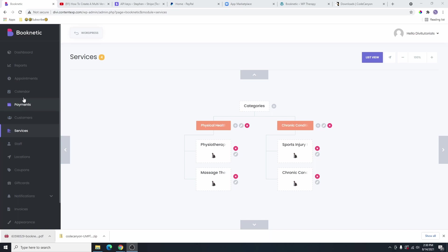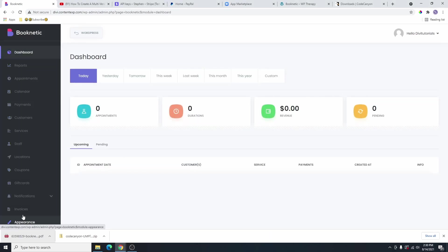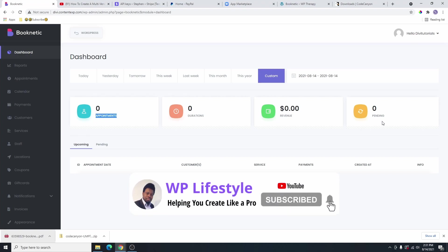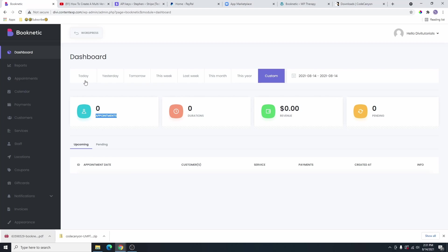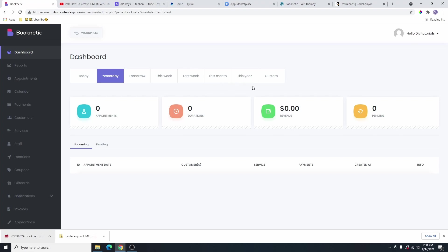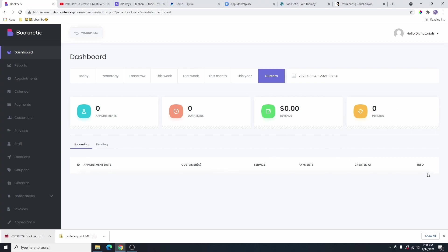I'm going to go to the dashboard here, and then we're going to go through all these settings. You can see this is your dashboard — this is what it's going to look like. You're going to be able to see your appointments, you're going to see the directions, revenue, and pending appointments. You can see that for today, for tomorrow, yesterday, this week, last week, this month, and this year. You can also create a custom one where you select which days you want to see. You can see your upcoming appointments and also your pending appointments here as well. That's pretty much it for the dashboard.